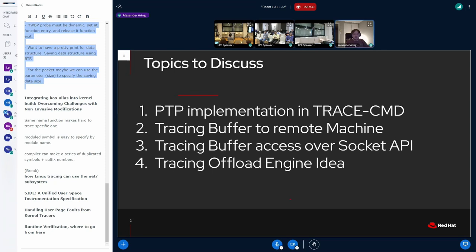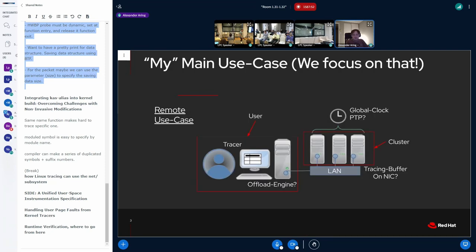When we have this, I was thinking about going over a networking interface. The networking interface has a tracing offload engine, and I got some more ideas about it.